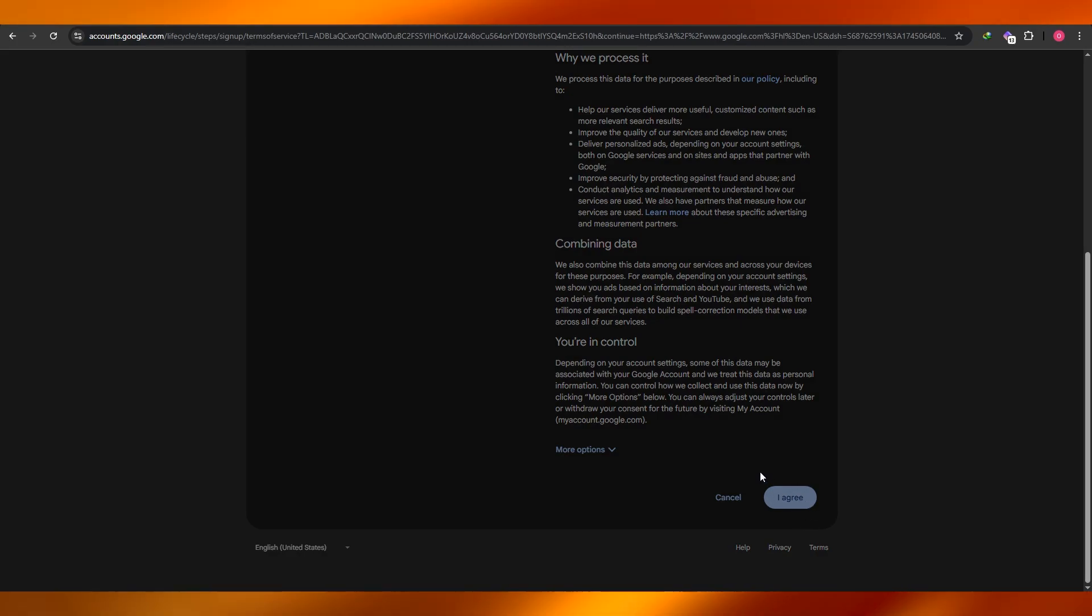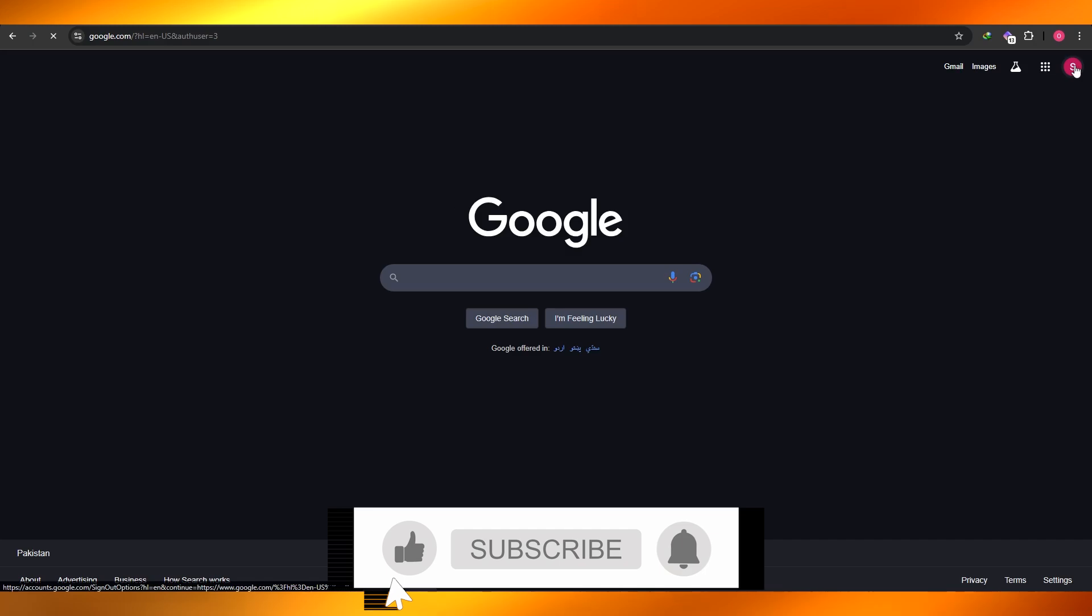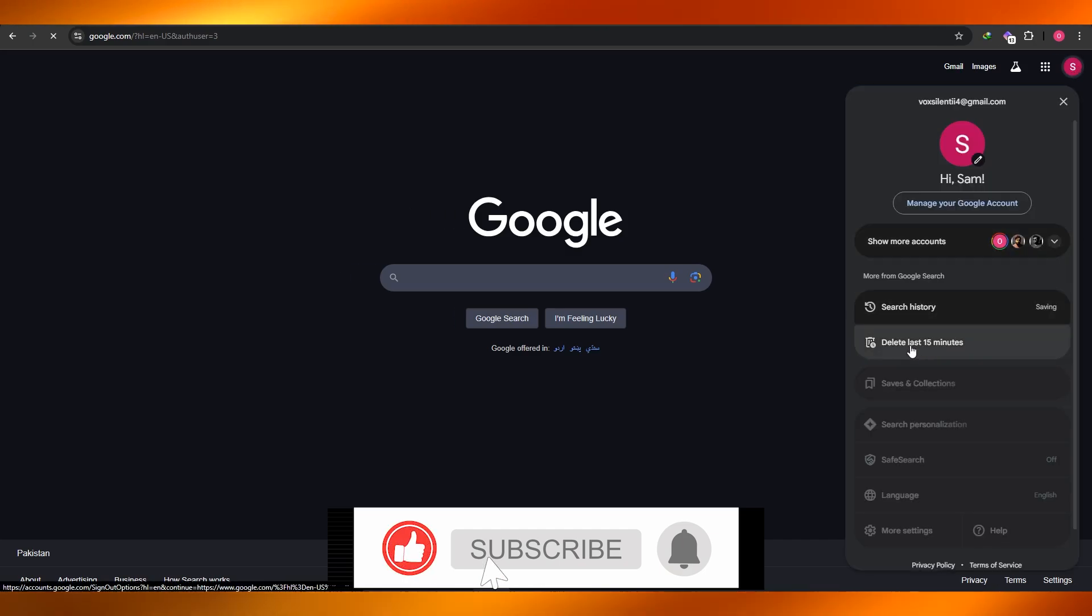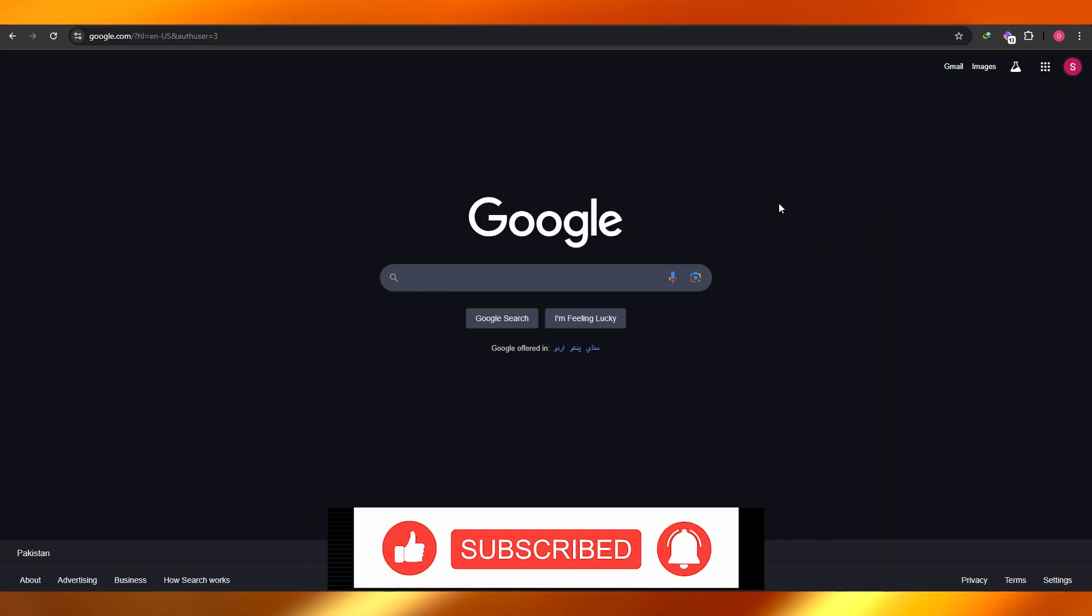And that's how you do it. That's how you create a Gmail account from scratch. So thank you guys for watching, hope you guys enjoyed this video, and until next time, take care and goodbye.